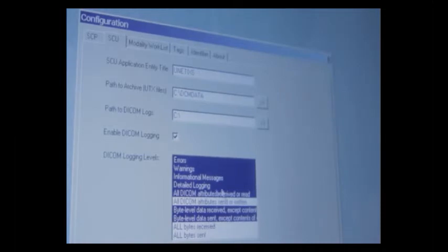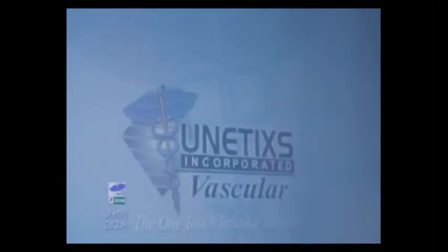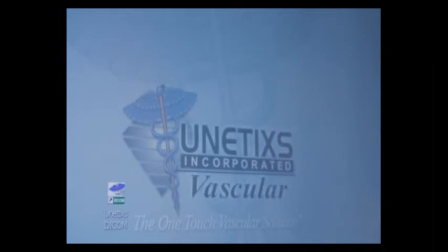Now, after we have these settings all properly configured, you'll want to press the OK button to lock in those settings. Next, we're going to show you how to set up your IP address for the instrument itself.